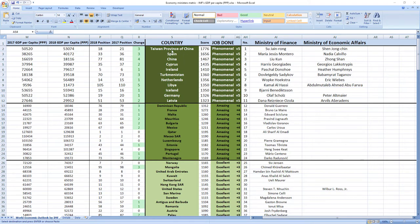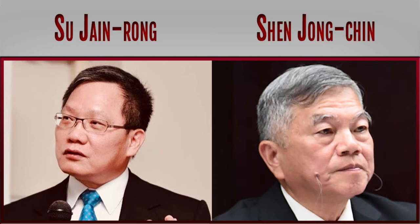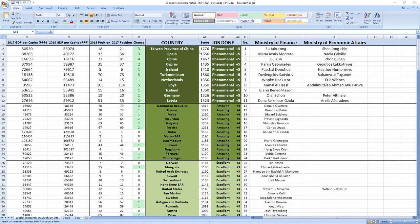Ranked number 1 were ministers from Taiwan Su Jane Rong and Shen Jong Chin. They did a phenomenal job and Taiwan recorded a jump of 3 places in the ranking.